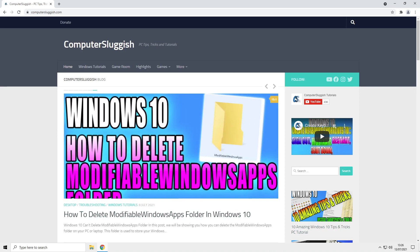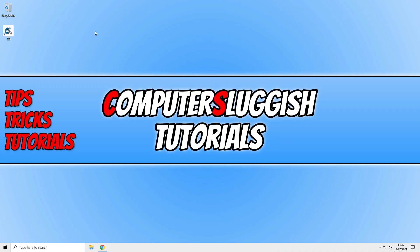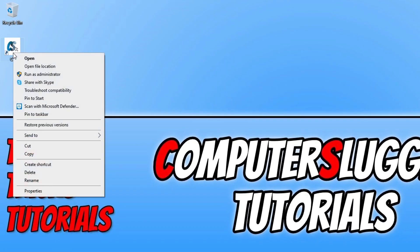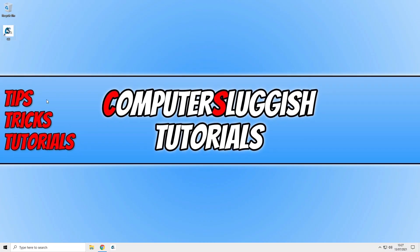If I now go to my desktop, you can see I've got the shortcut to the website here. Now all I need to do is right click on this shortcut and click on pin to taskbar.